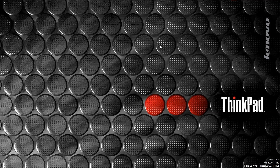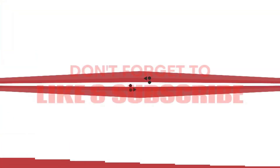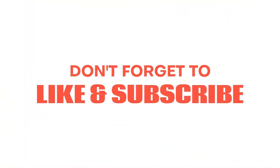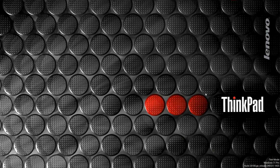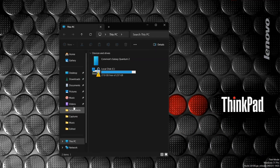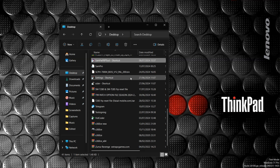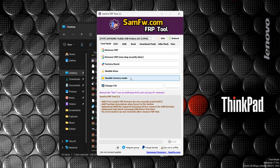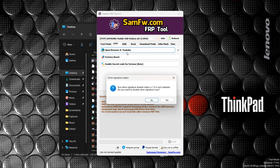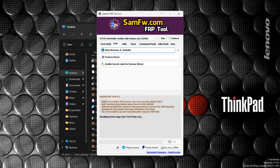Now that you've successfully booted your PC into test mode, open SamFW2 again, go to MTP. Now it tells you your drive signature disabled status — all you have to do is allow it. When it asks 'do you want to disable drive signature?' press yes and allow it to reboot your PC, and you'll definitely be fine.